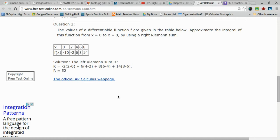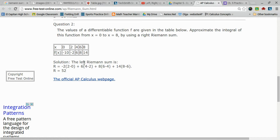However, on this problem there is an error, because if you notice right here, it is saying to use a right Riemann sum. However, in my solution it does say the left Riemann sum, but note that we are using a right Riemann sum for this problem.